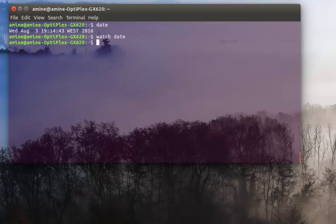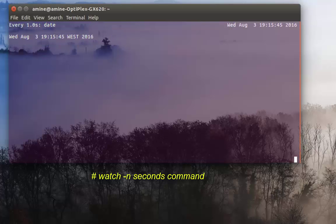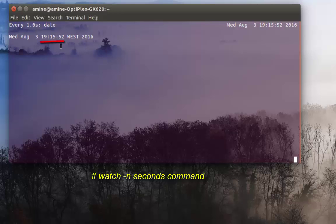The default is two seconds, but if I want to make it just one second, all I have to do is add the option '-n' then '1' for one second. Now you can see the time is refreshing every one second.